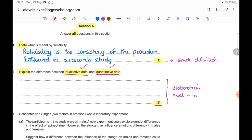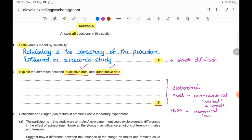Qualitative data refers to non-numerical data — it is generally verbal, the kind of data gathered through interviews, surveys with open questions, or observations. Quantitative data is numerical — data collected in terms of numbers. The key difference is that qualitative is non-numerical and in words, whereas quantitative is the opposite — in numbers and not verbal.